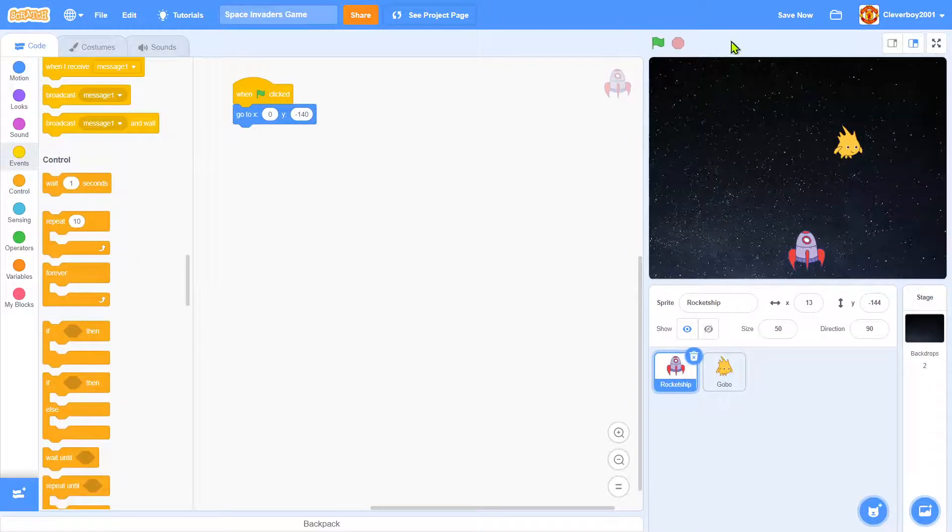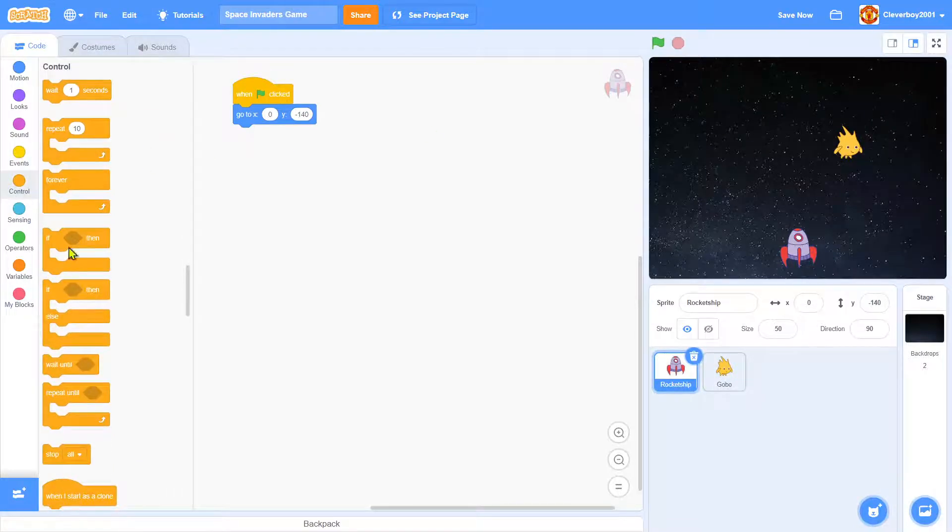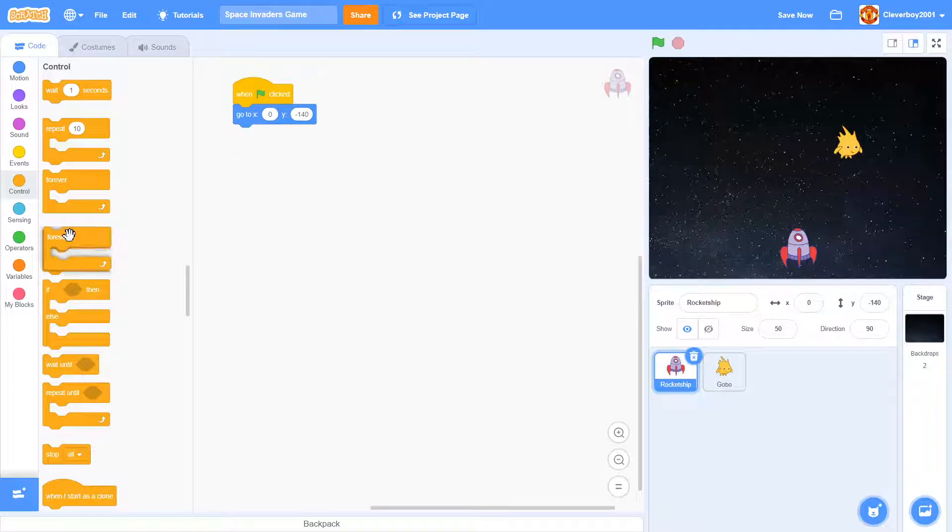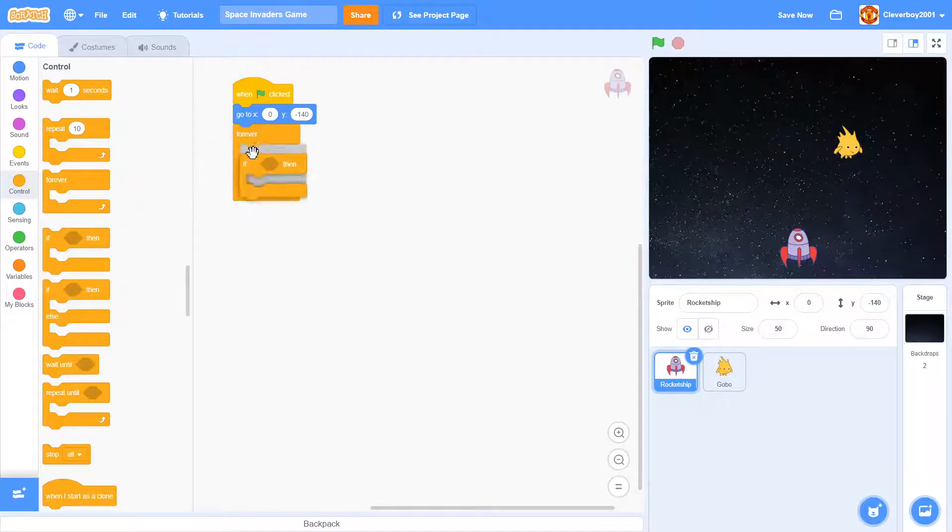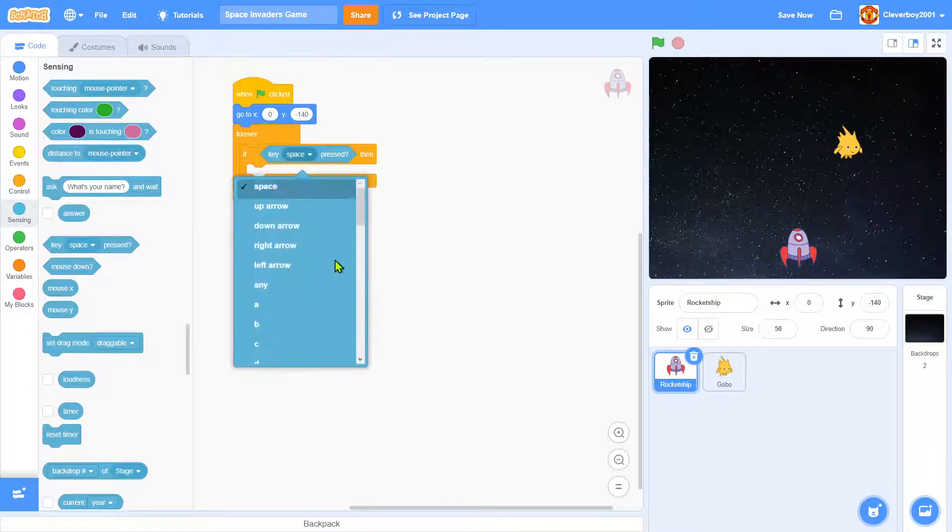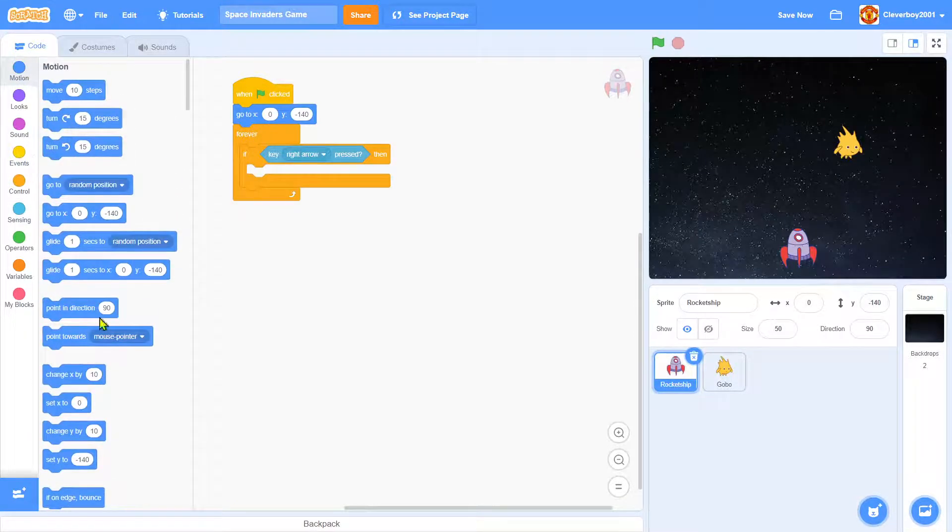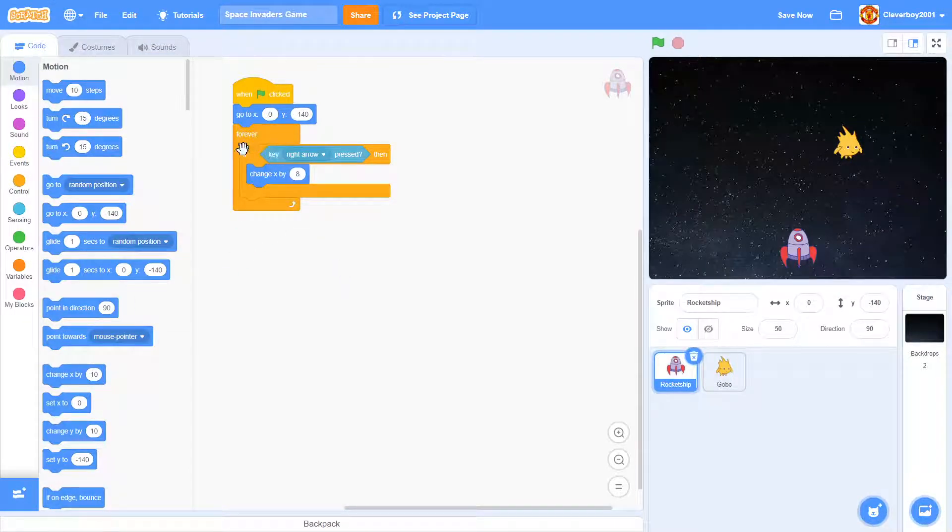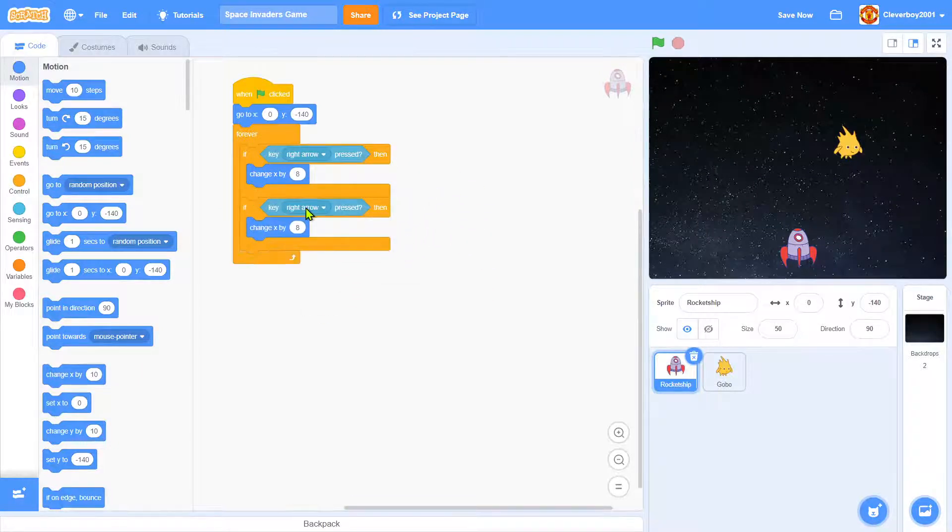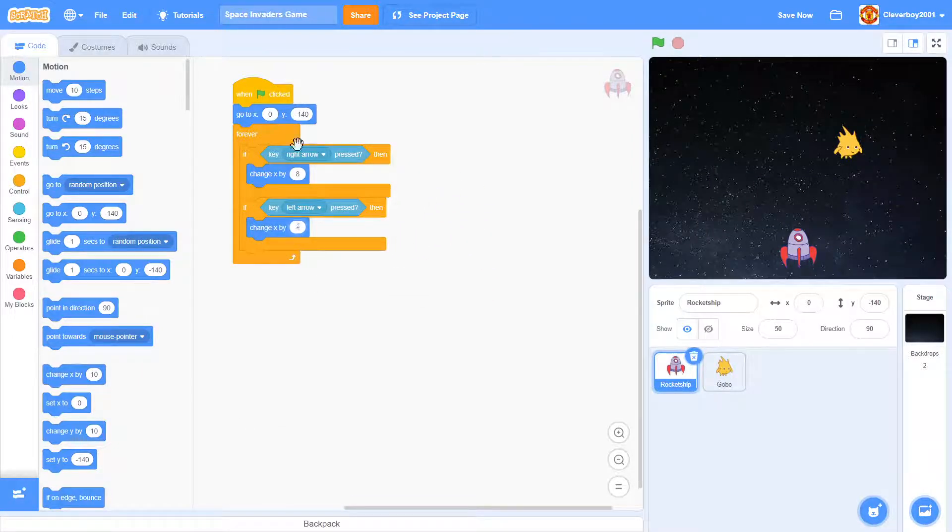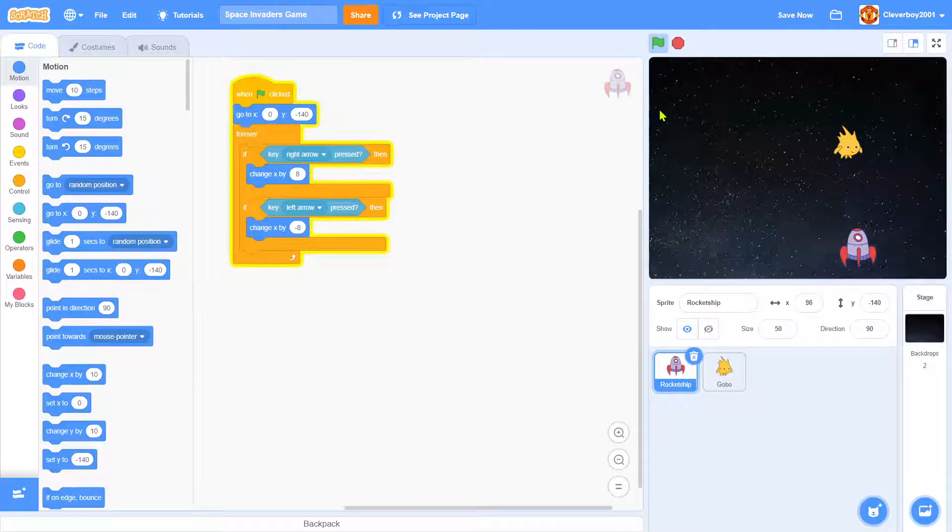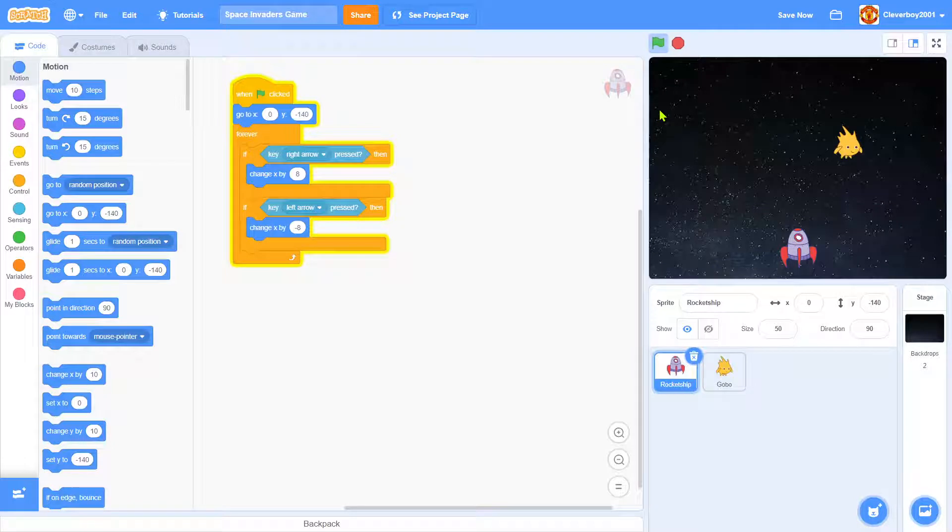And okay that's nice, and we'll code the right and left movements. So forever, if key right arrow pressed we will change x by negative 8. Let's test that. Right, left, right, left, that is so good.